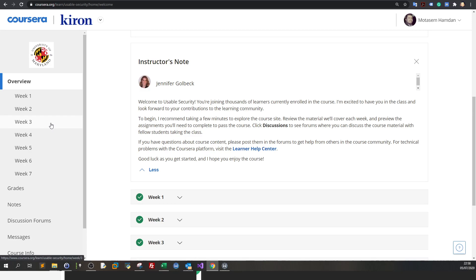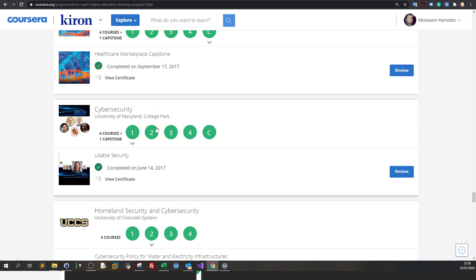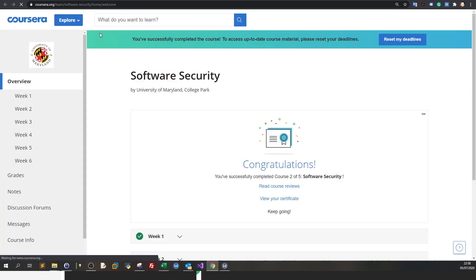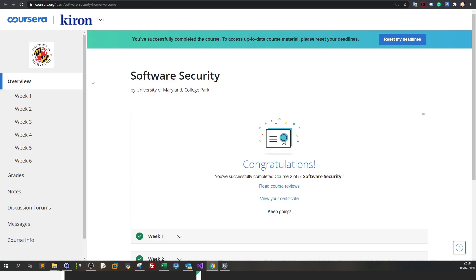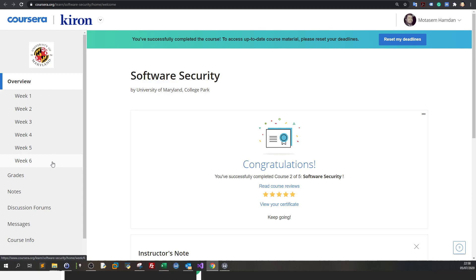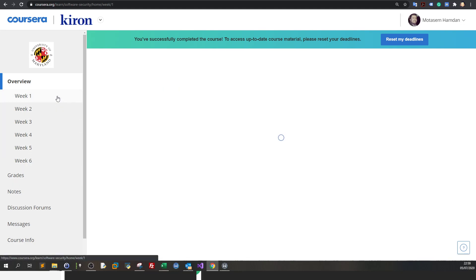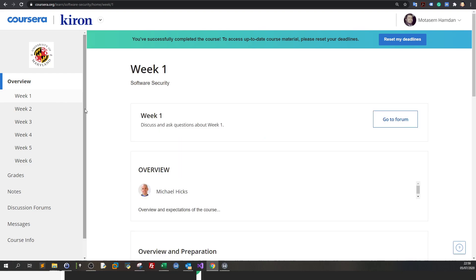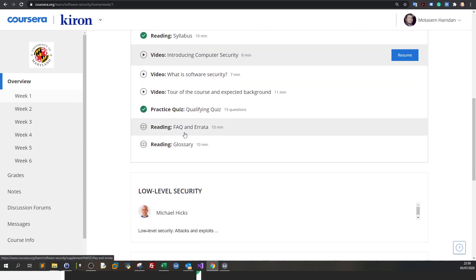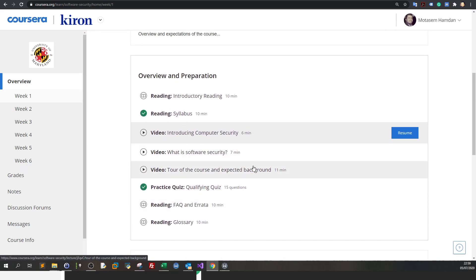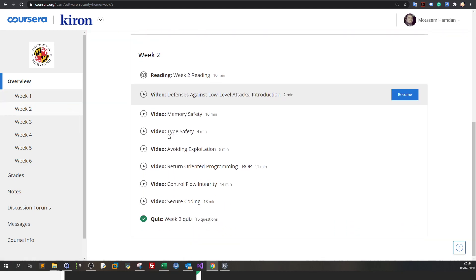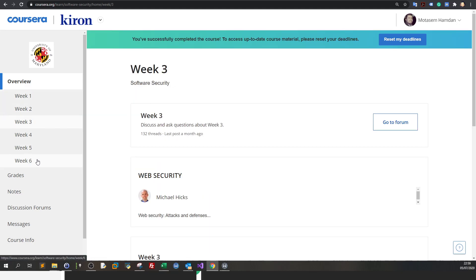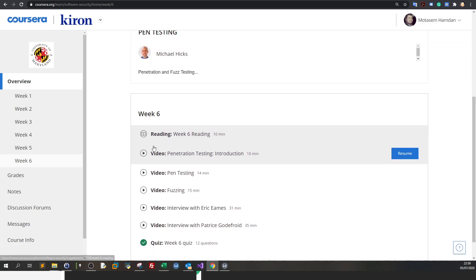Next we have software security. This course is kind of interesting, I like this course. It has a project where you have to review a vulnerable application and detect buffer overflow vulnerability in it. I could remember one of the weeks, but I'm gonna walk you through this. You have quizzes in week six I think.